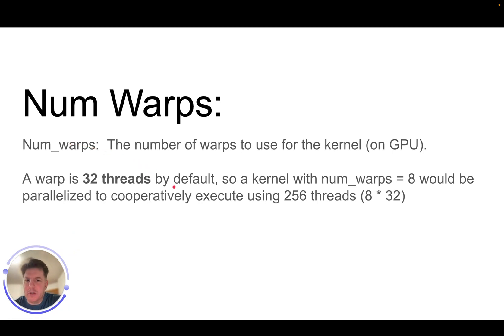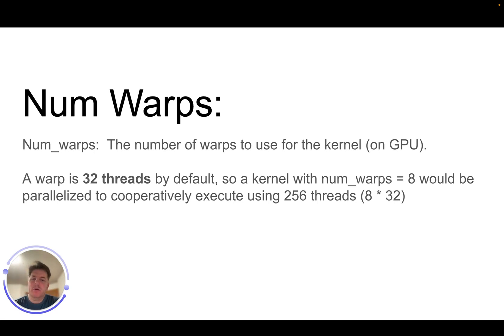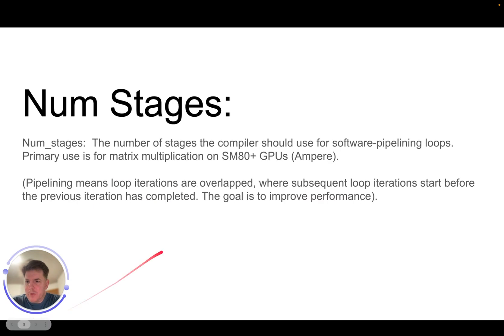Num warps is the number of warps to use for the kernel itself. And so a warp is basically 32 threads by default. So if you say num warps equals eight, then it's really going to do eight times 32. So you'll actually be running cooperatively with 256 threads. So that's num warps.